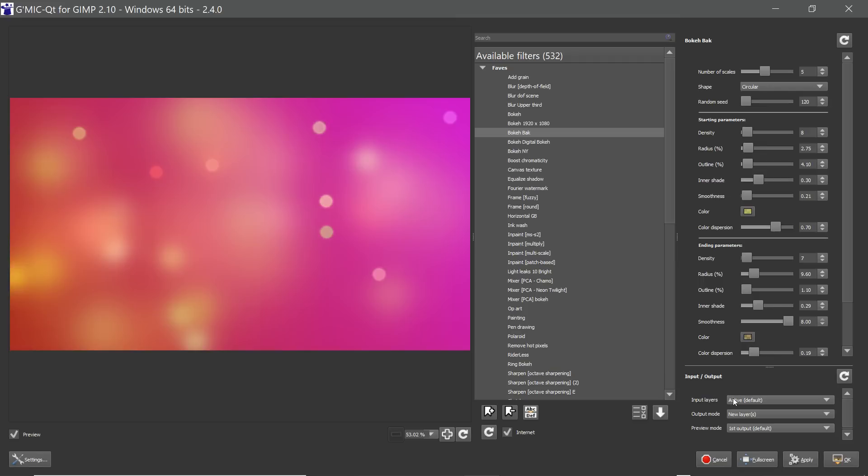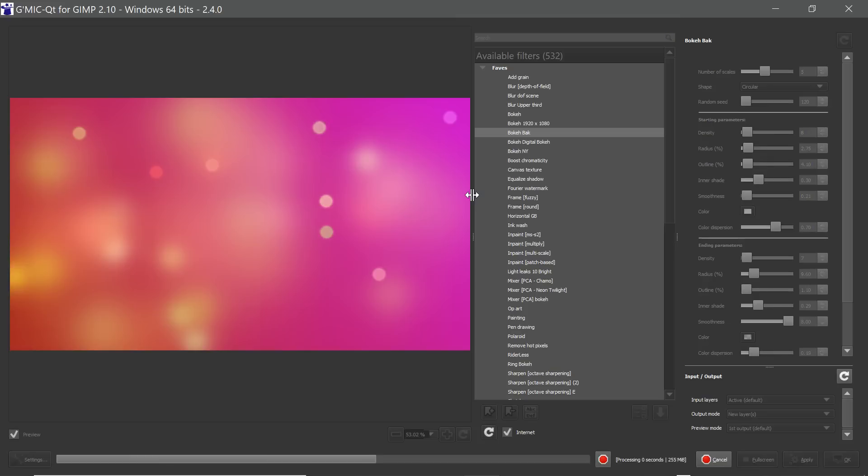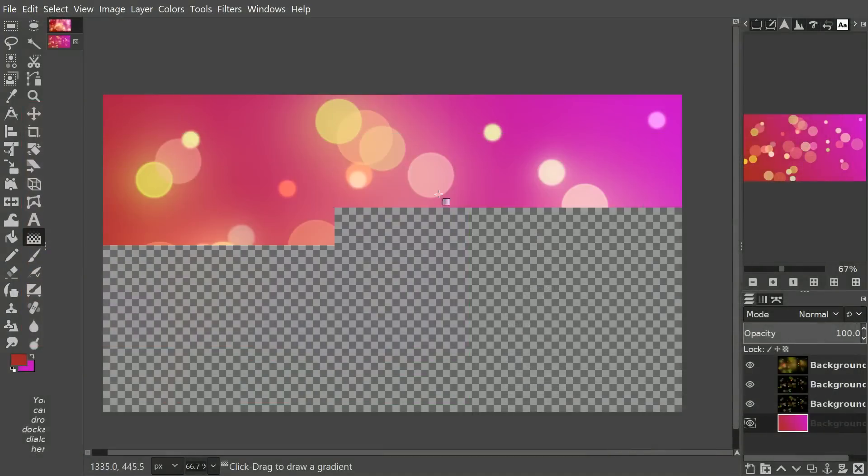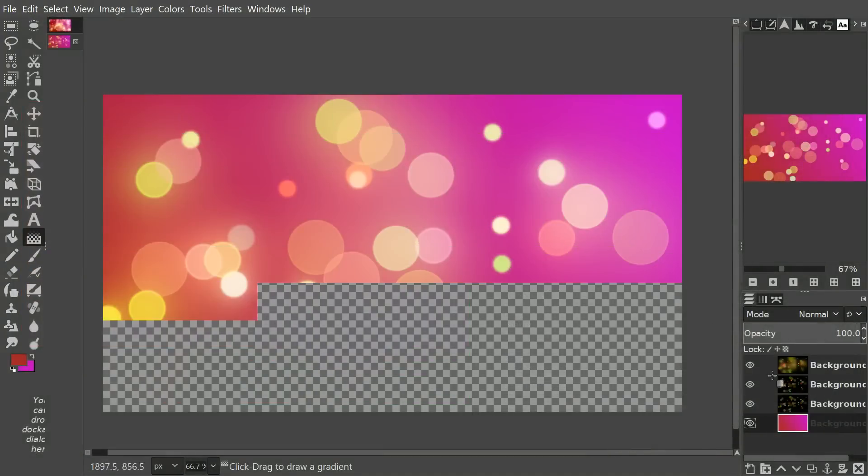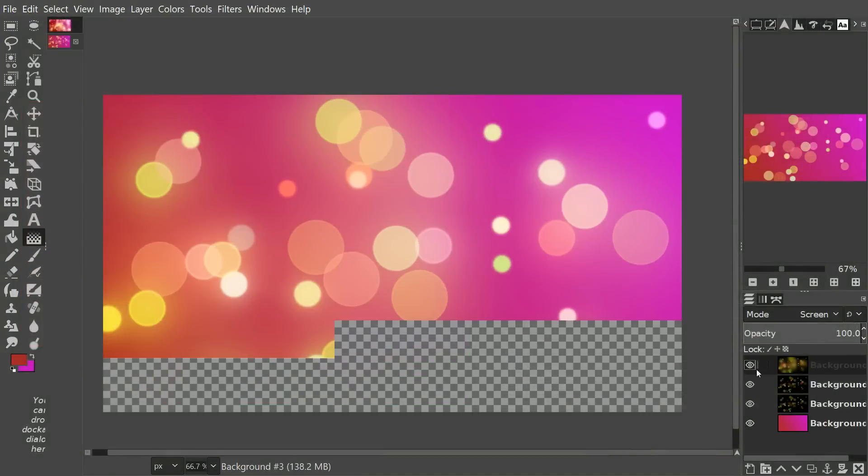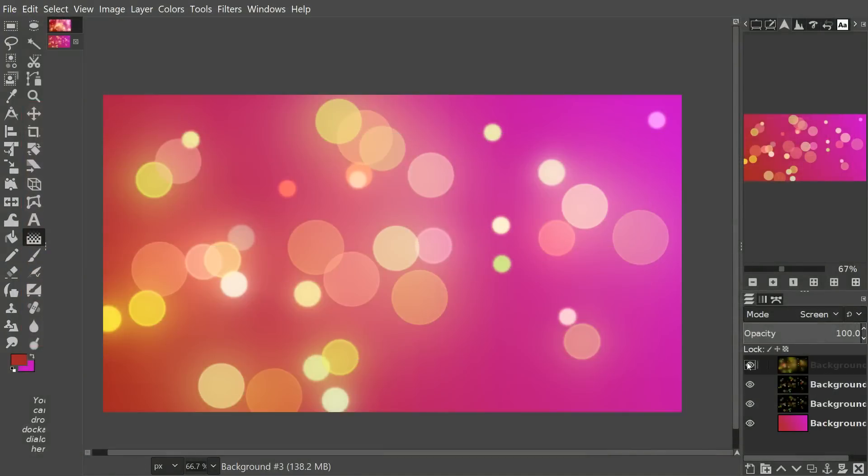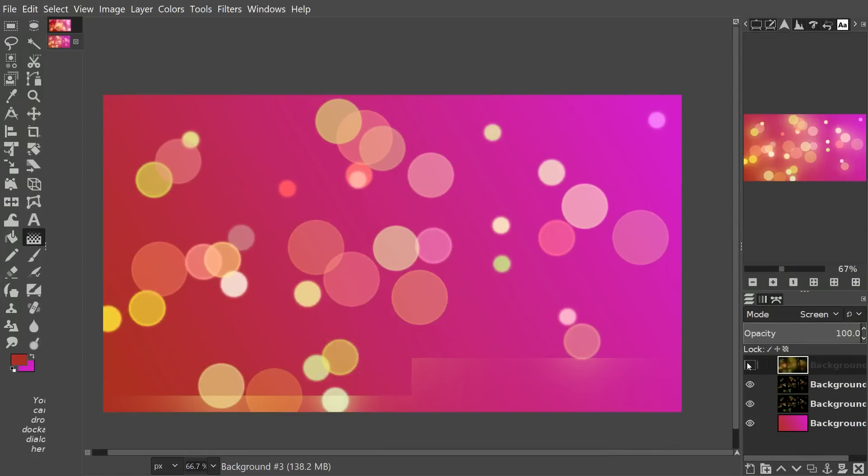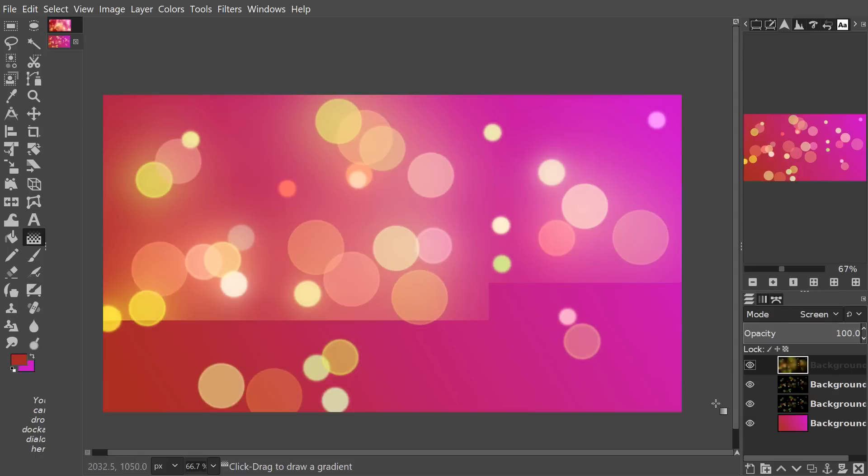Now we will output again to a new layer and we'll see what this looks like. You can see this adds a really nice glow on top of everything. That's before and this is after.